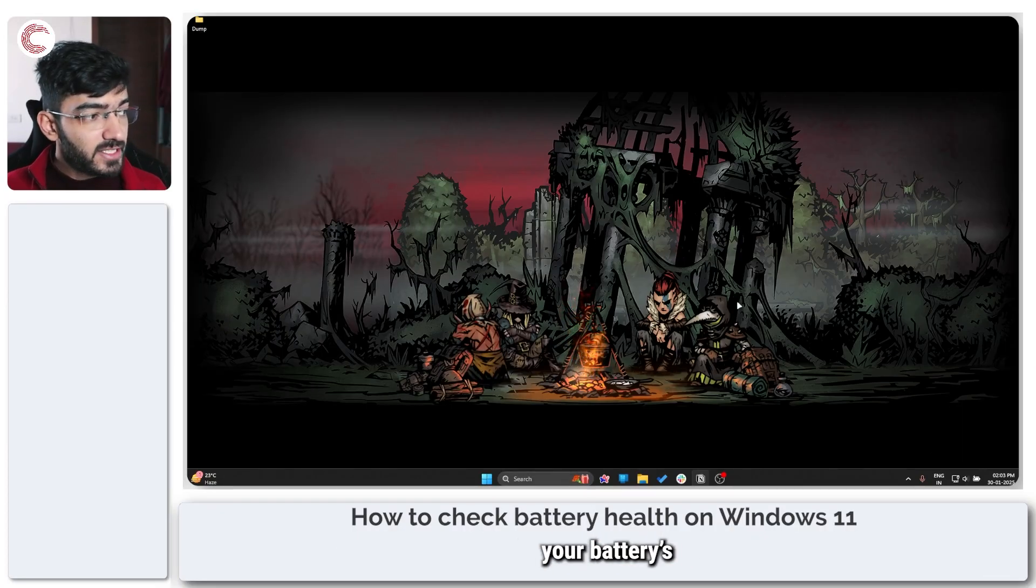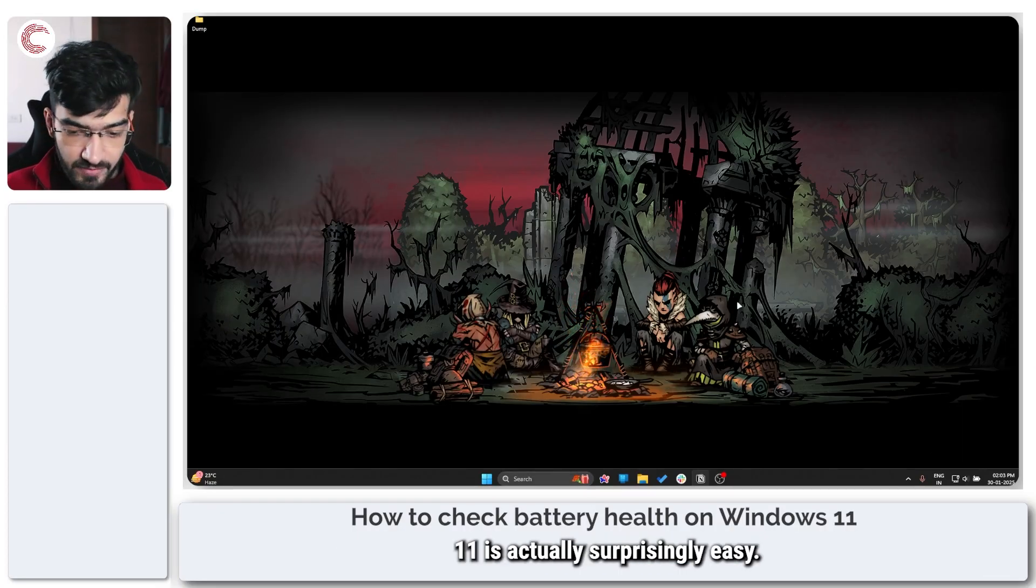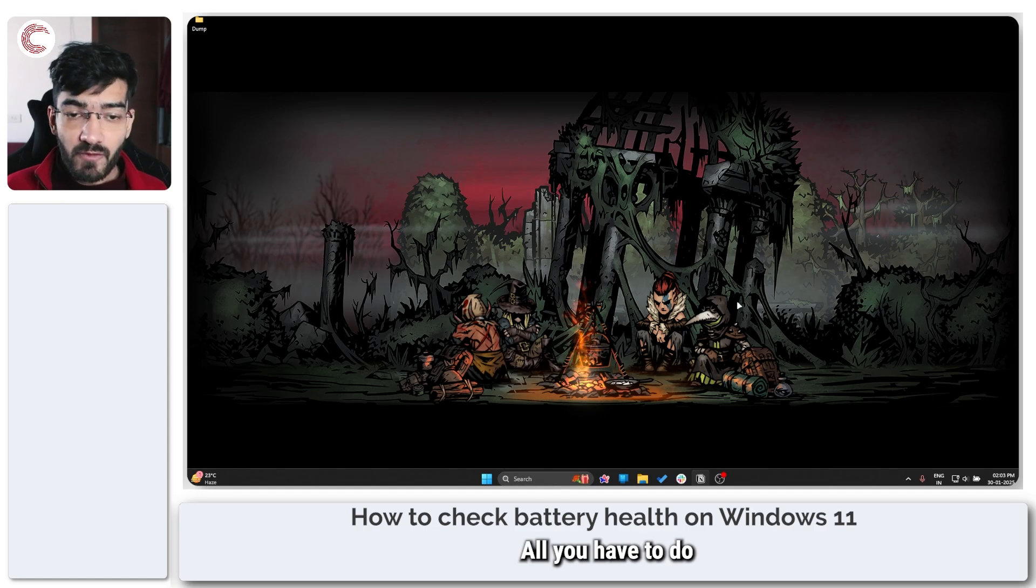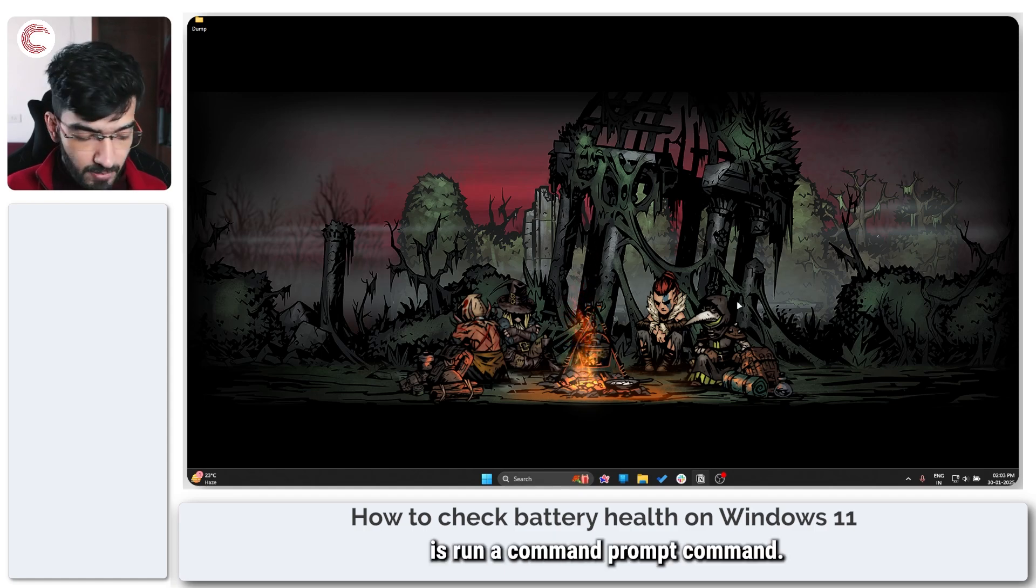Now checking your battery's health in Windows 11 is actually surprisingly easy. There's a built-in tool, all you have to do is run a command prompt.